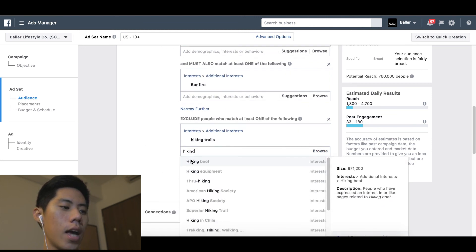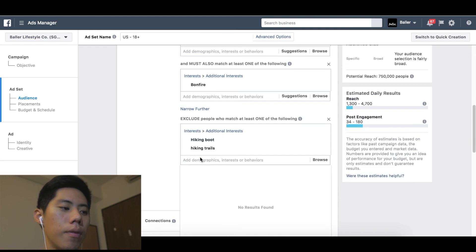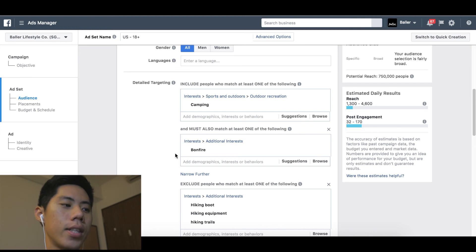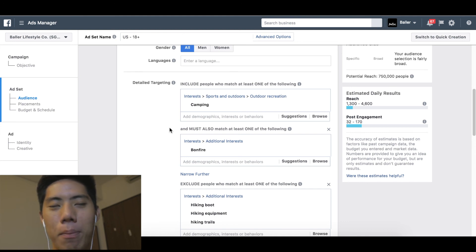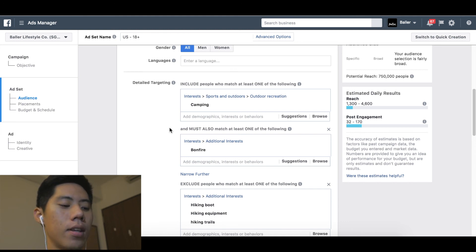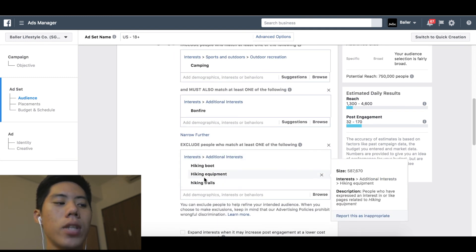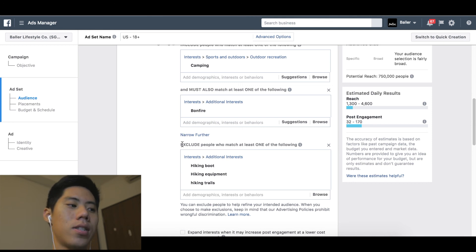I'm kind of happy with this ad set — camping, targeting people with bonfire. I'm expecting them to want to buy a lamp because they're out in the woods and want a lamp for survival emergency situations. So people who like camping and bonfire, excluding people who like hiking, who buy hiking boots, hiking equipment, and hiking trails. If I've already targeted something in a different ad set, I may potentially want to narrow or exclude those interests in my current ad set.